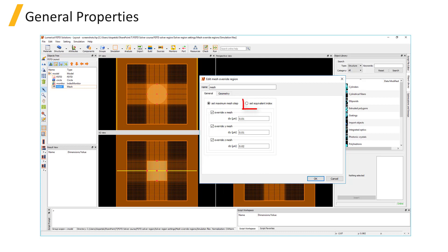Alternately, the Set Equivalent Index option allows you to specify an equivalent refractive index for the volume. The automatic meshing algorithm will then generate a mesh appropriate for the specified refractive index.